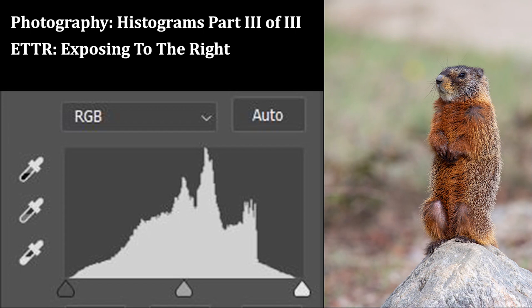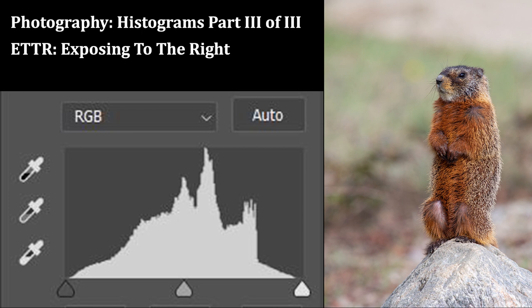Hello everyone and welcome back. We're talking about histograms and this is part three of a three-part series. In part one we gave a basic introduction to histograms and part two we talked about how to use histograms in conjunction with your exposure meter to come up with the best possible exposure. In part three we're going to cover why we expose to the right hand side of a histogram.